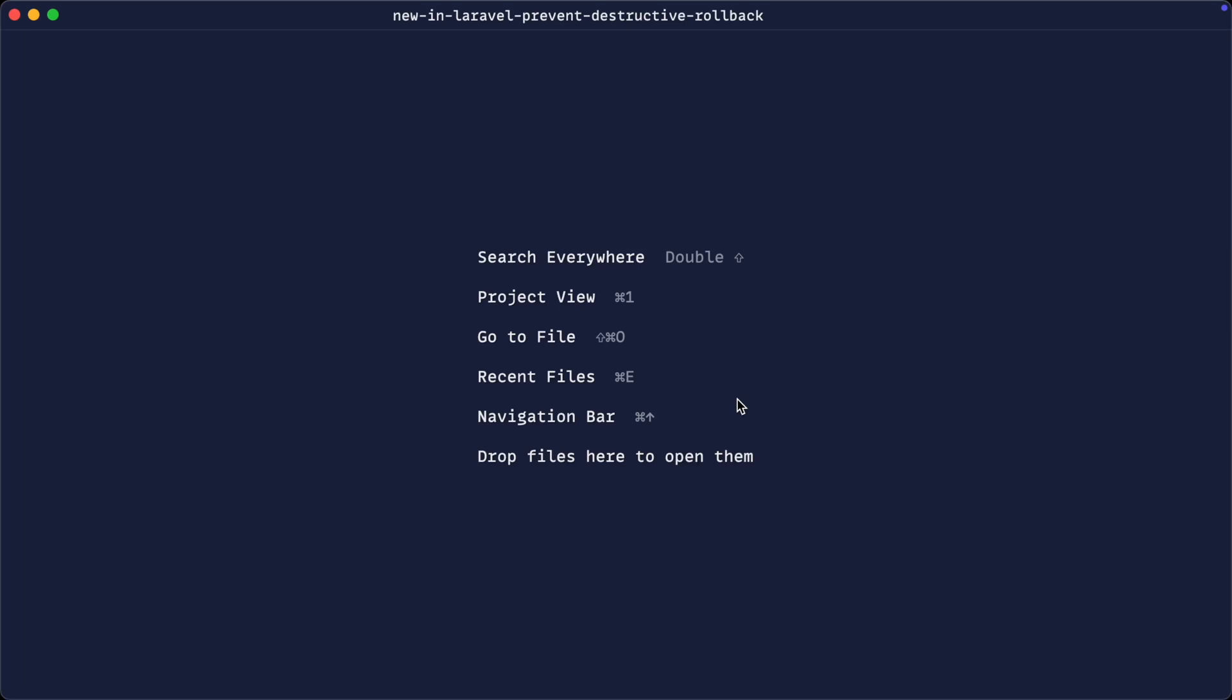If you didn't already know that Laravel allows you to prohibit destructive commands, I'm going to show you that first, and then we're going to look at an addition to this that has recently been added.